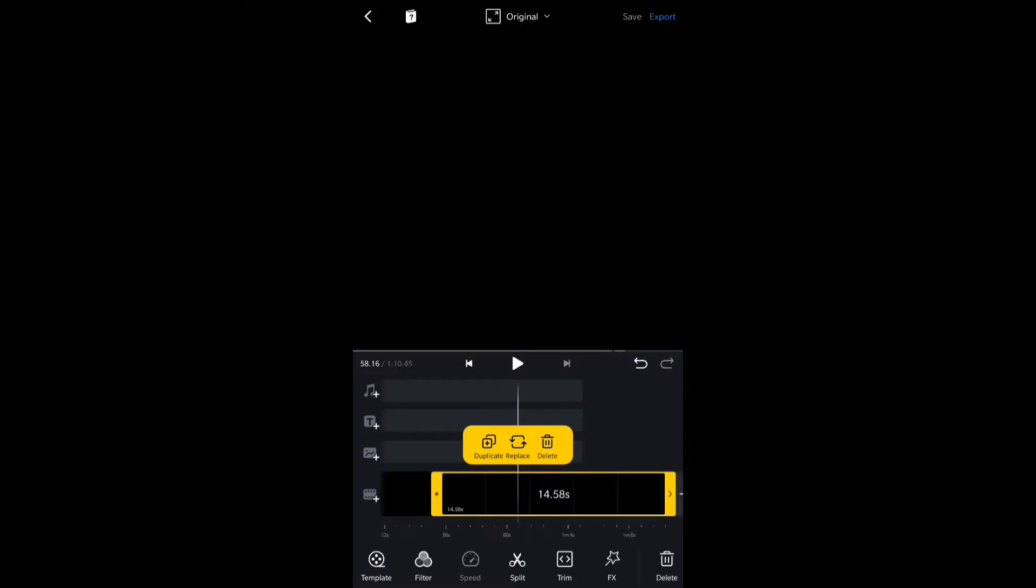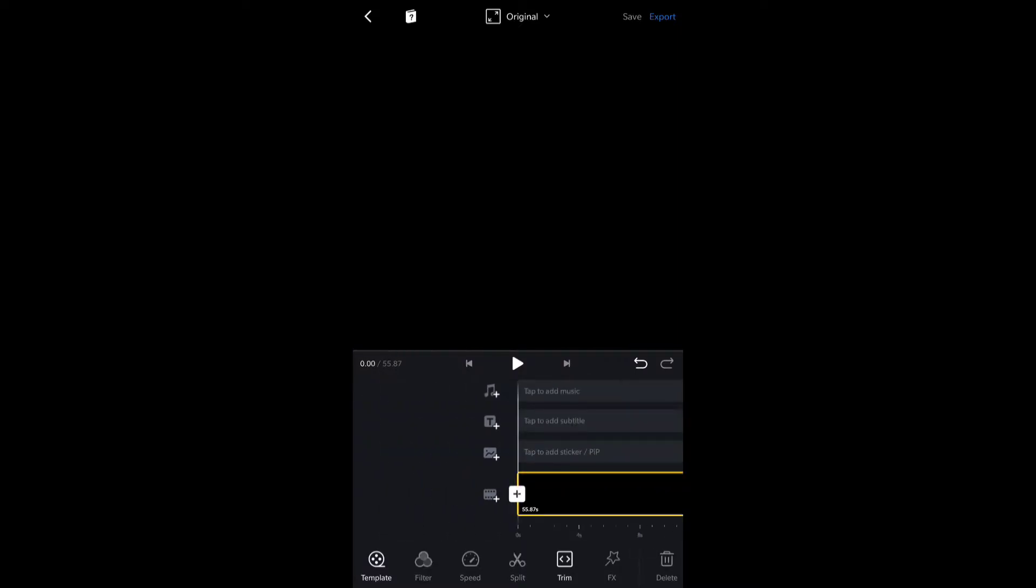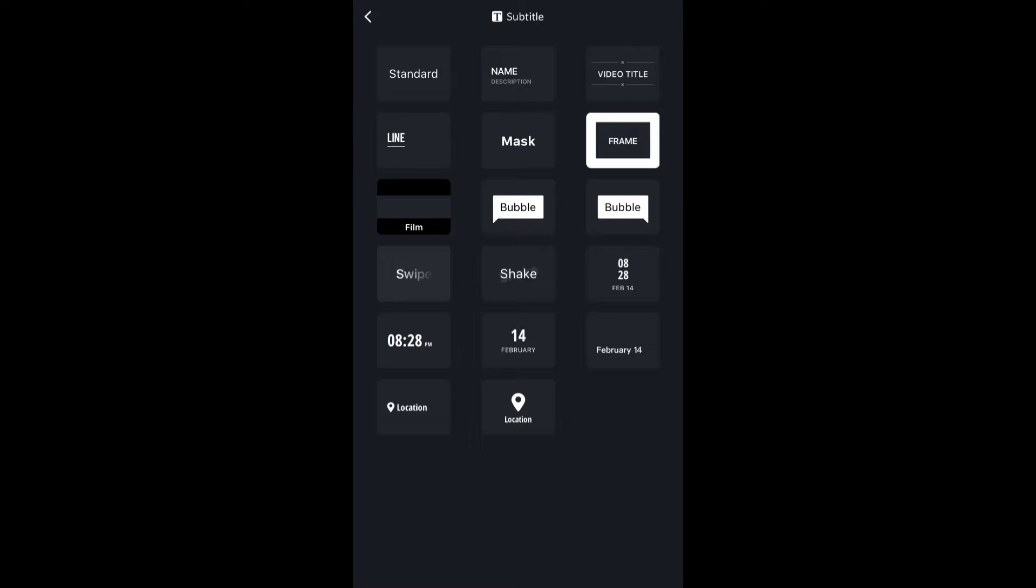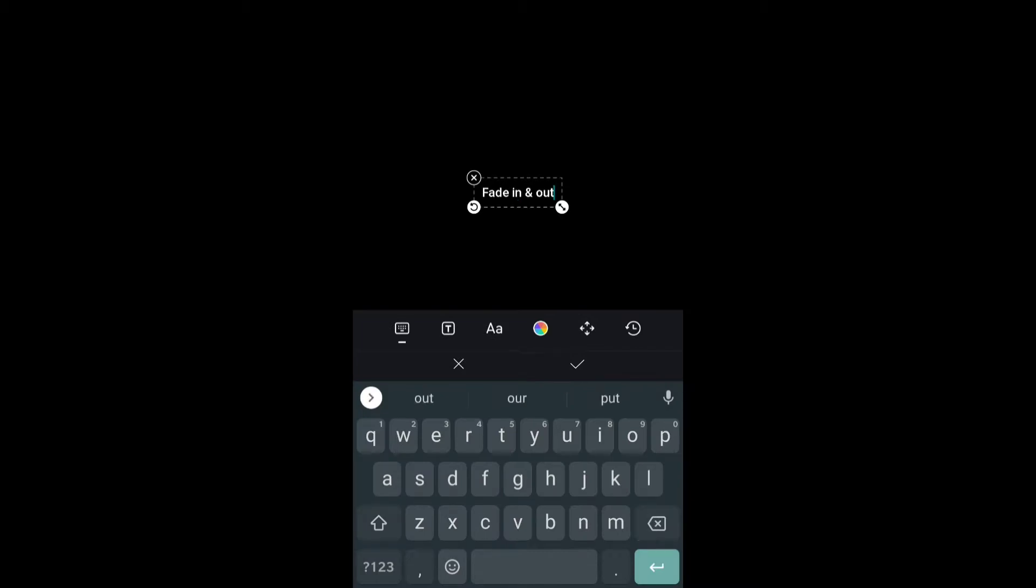I don't need it so I'm going to delete it because I already have one black screen. Now I will add text and choose standard, then name it as fade in and fade out because we're going to make fade in and fade out animation.